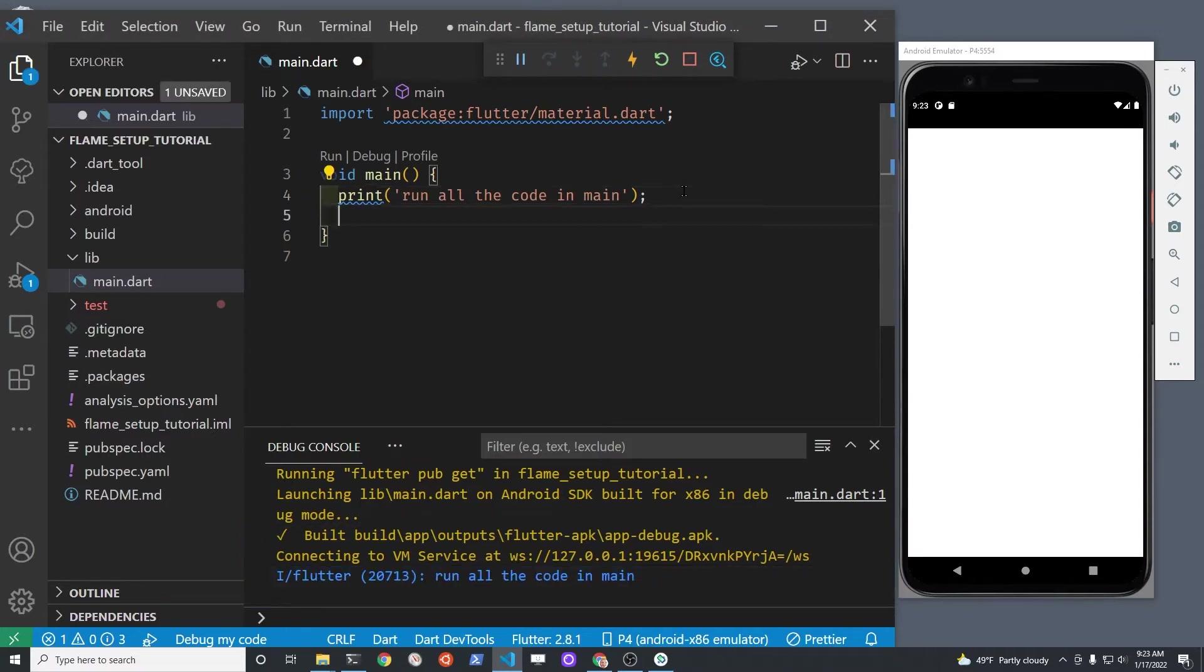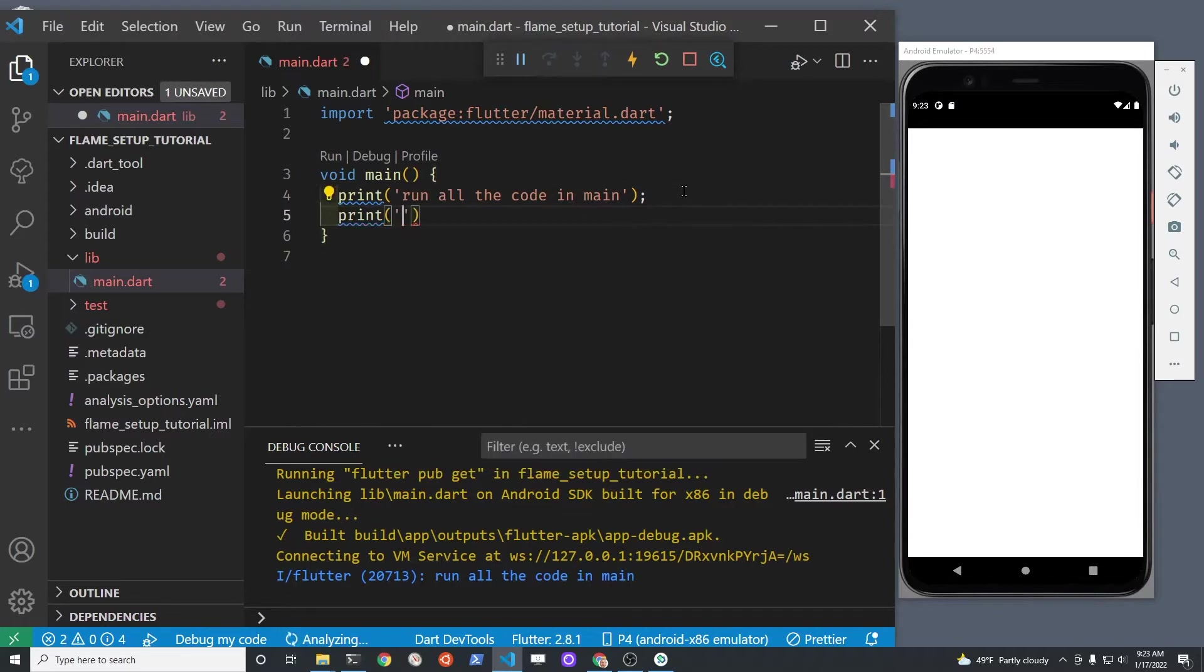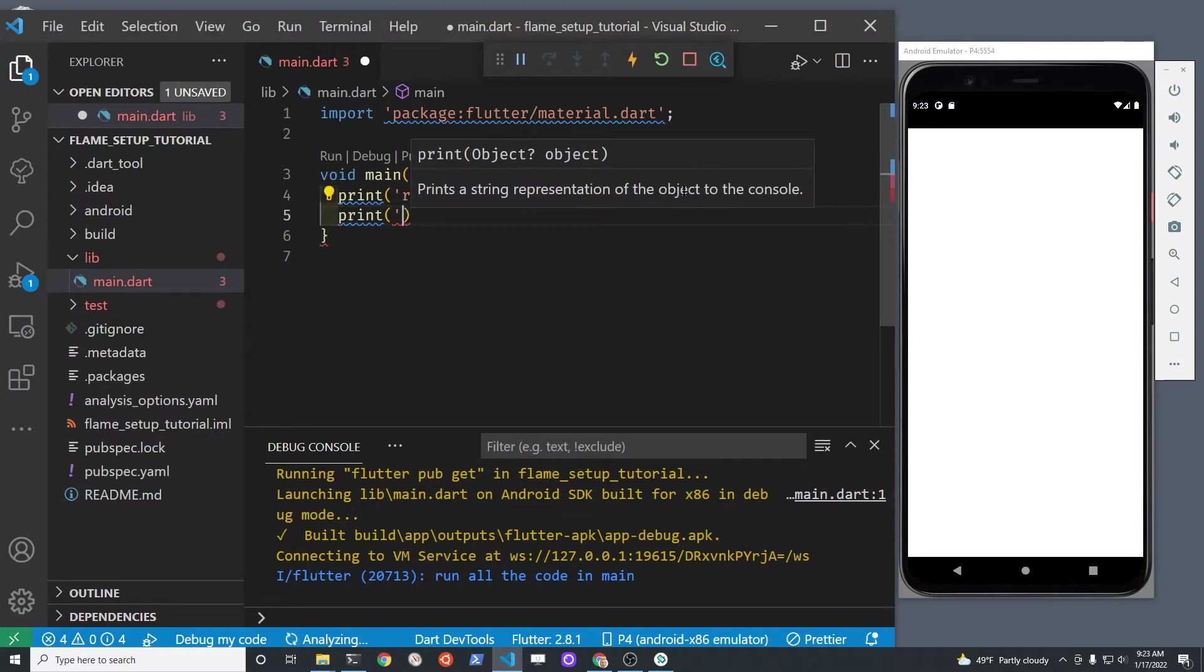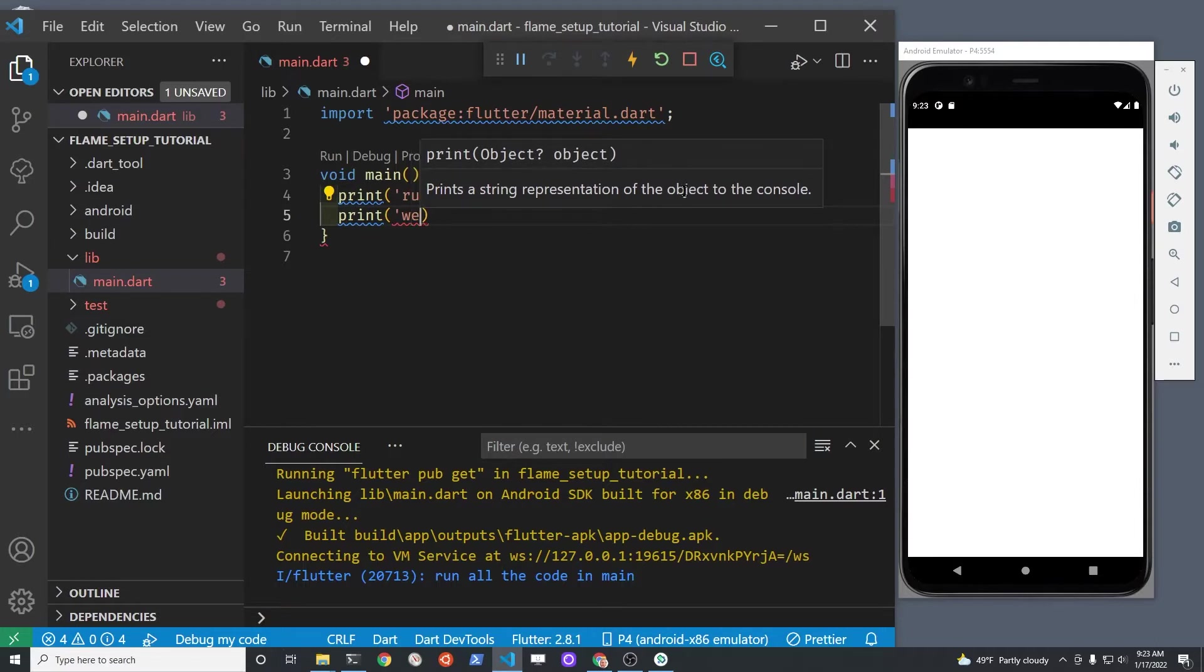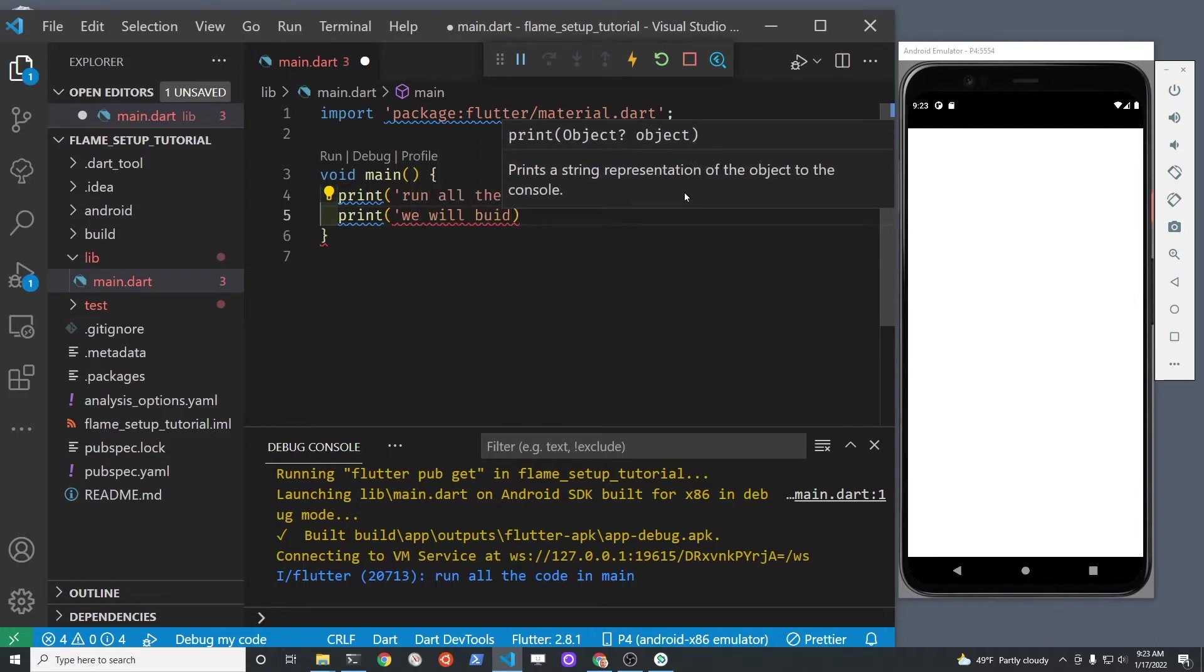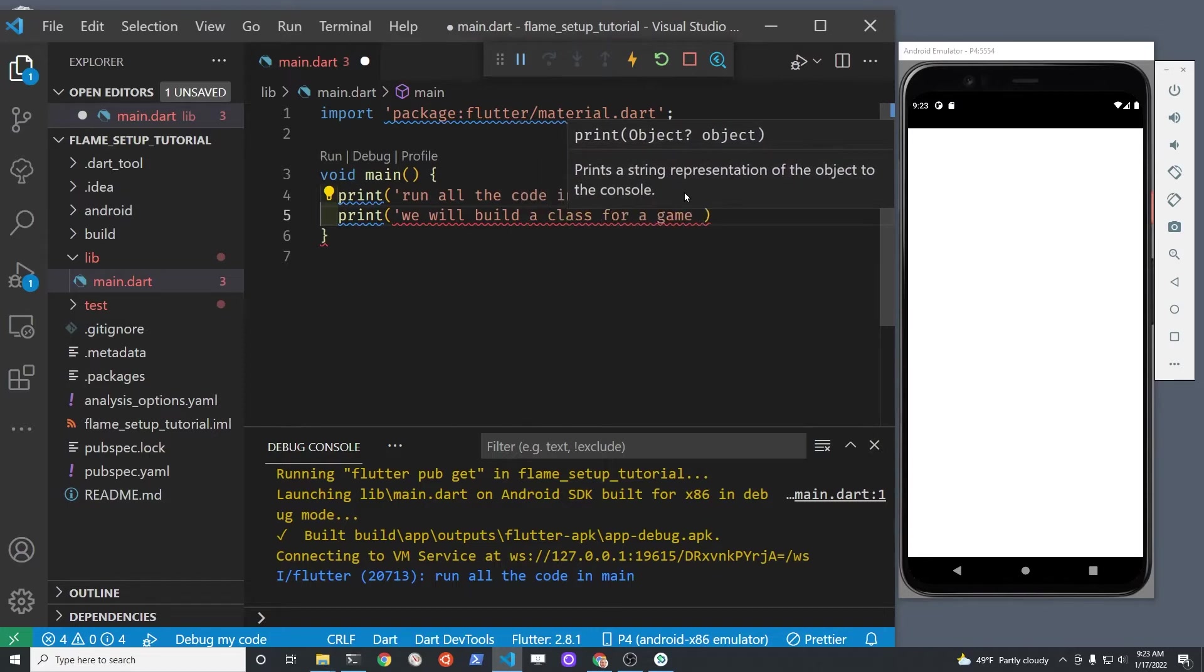Much like a command line app, you can print whatever information you want here within the main method, even though it's a Flutter app. Because we're not calling a Flutter widget, you can put any type of code that you want in the main method and it will run.